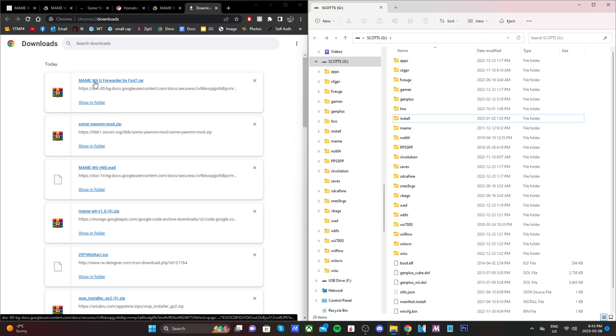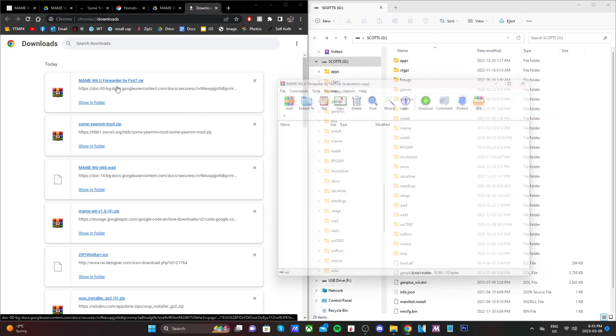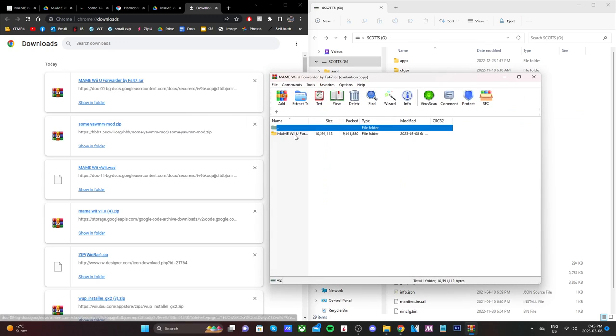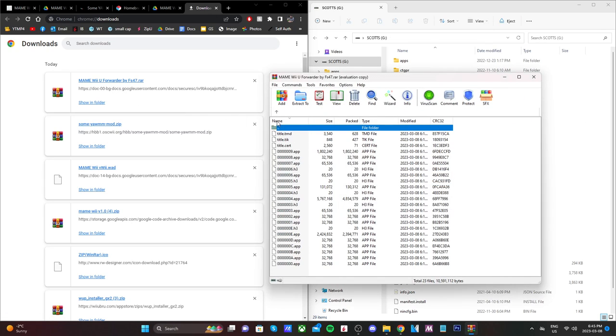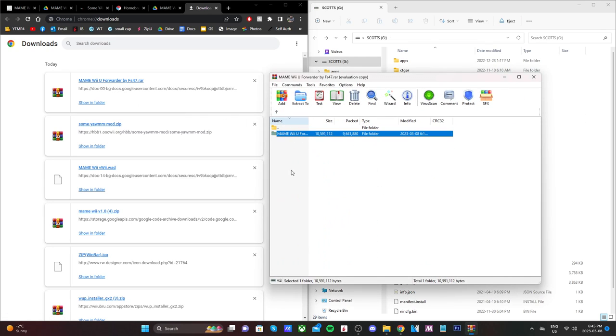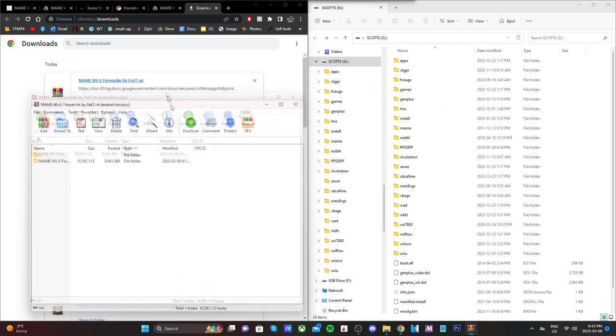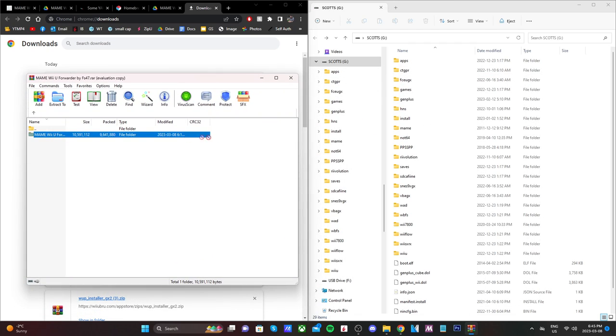And we're just going to open up the, I guess it's a RAR file, not a zip. But open it up, and you should see MAME Wii U forwarder. If you open it up, you should see App, H3, and title files. That's what we want. So just grab that and drag it into the install folder.